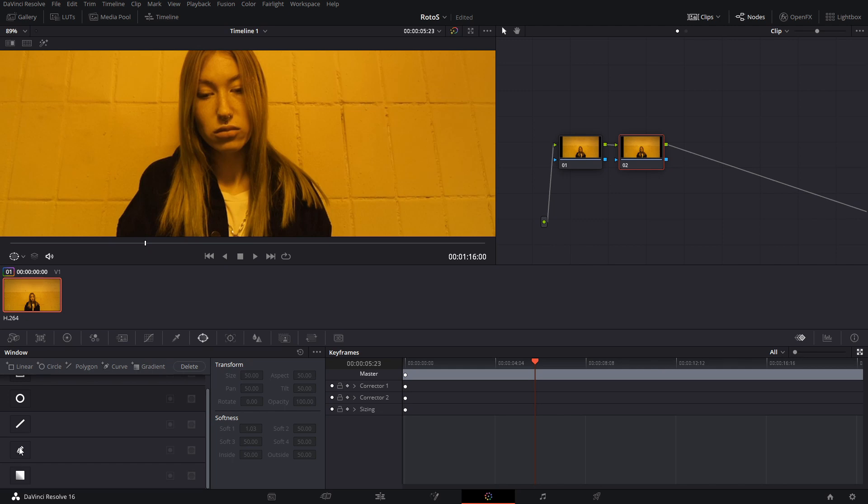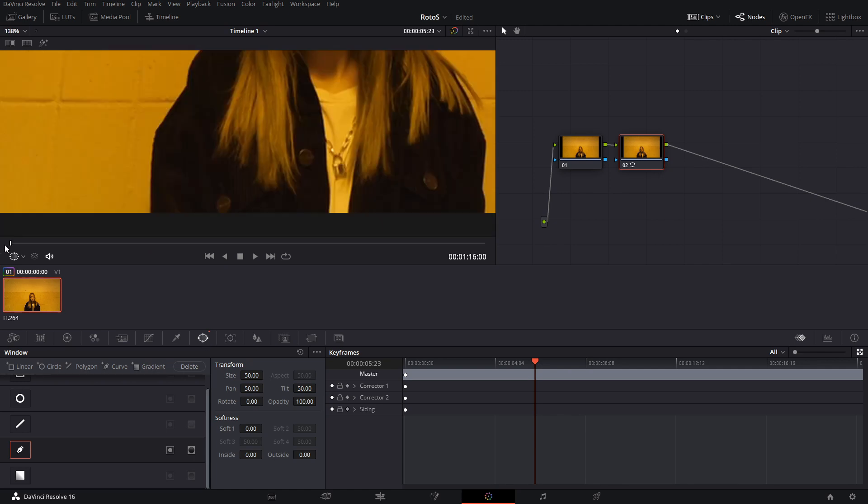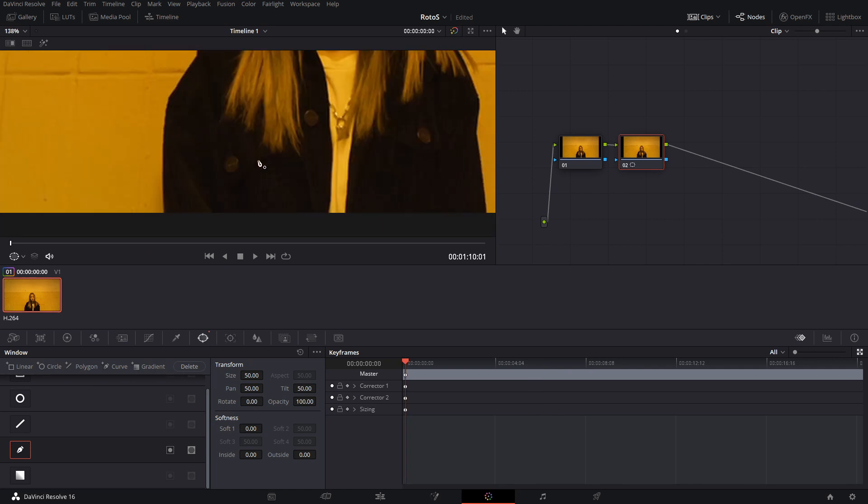Then we're going to create this pen tool that is located here in this window, and then we're going to create a mask around our subject.